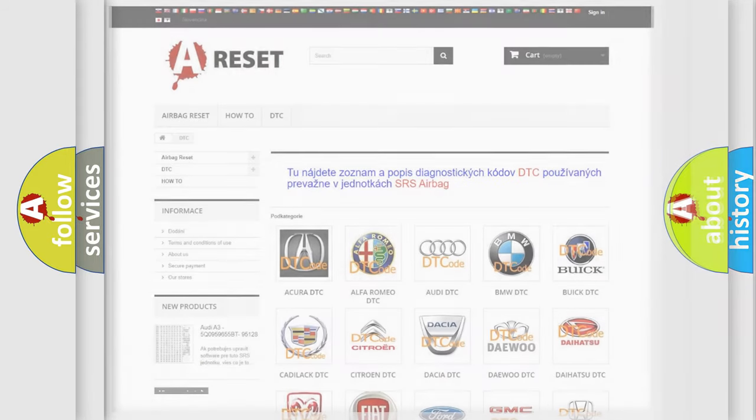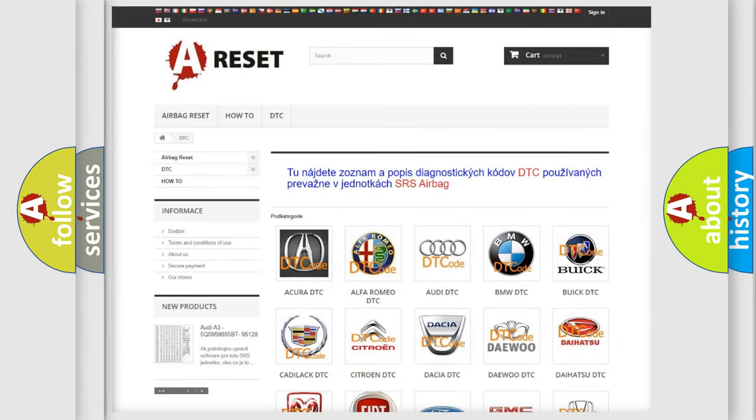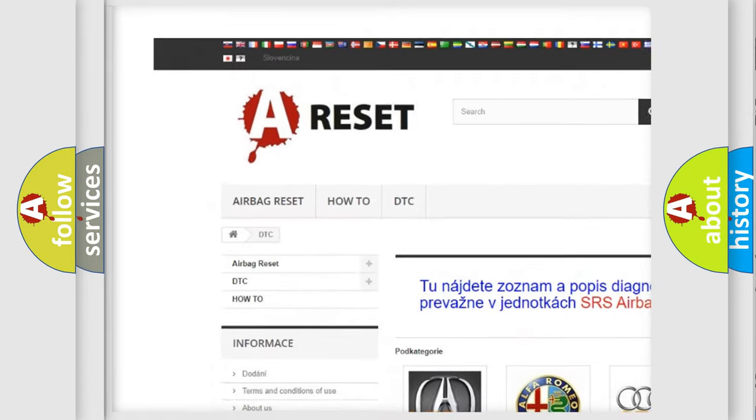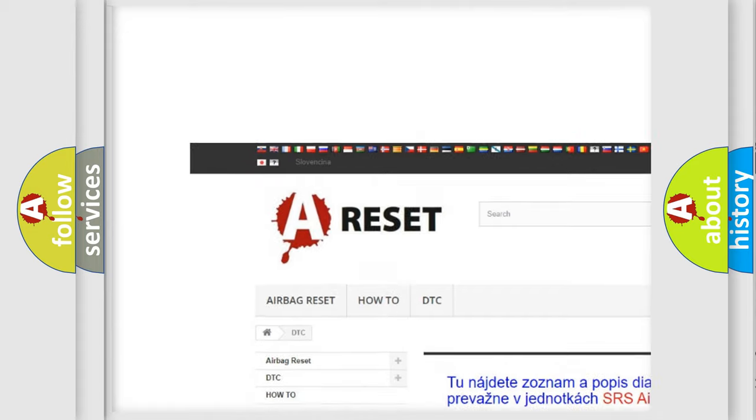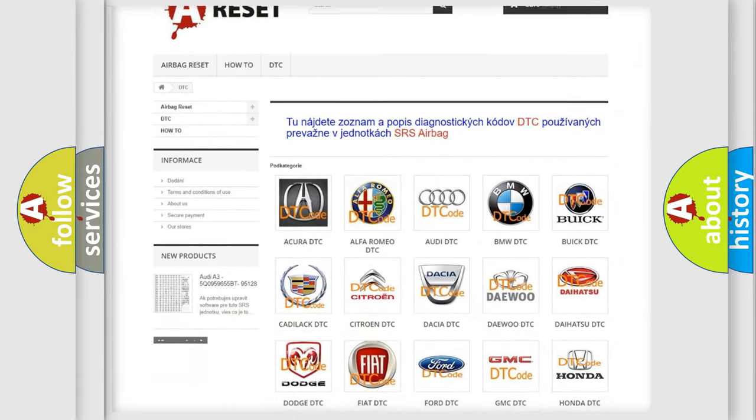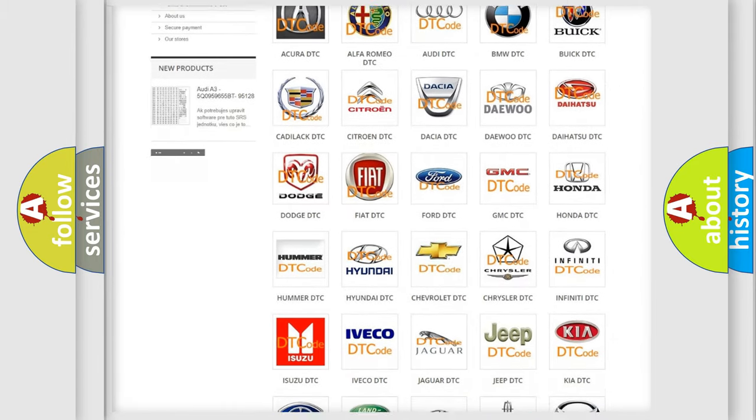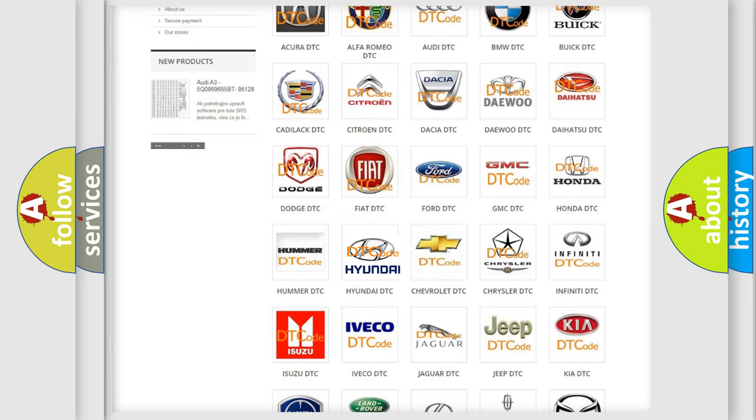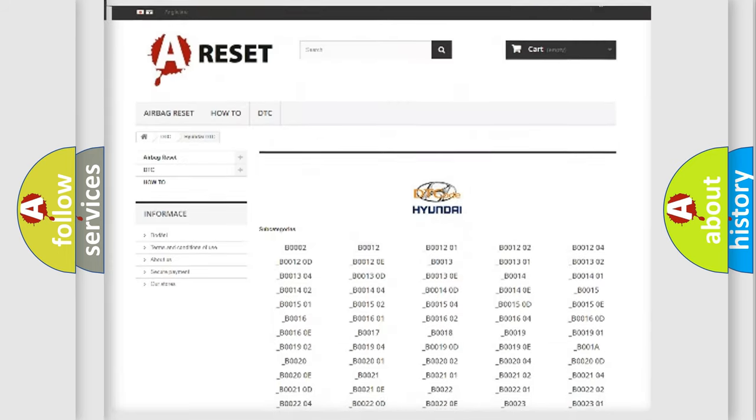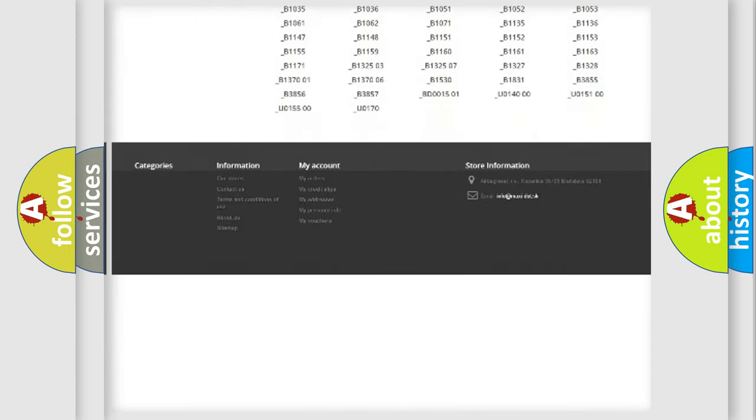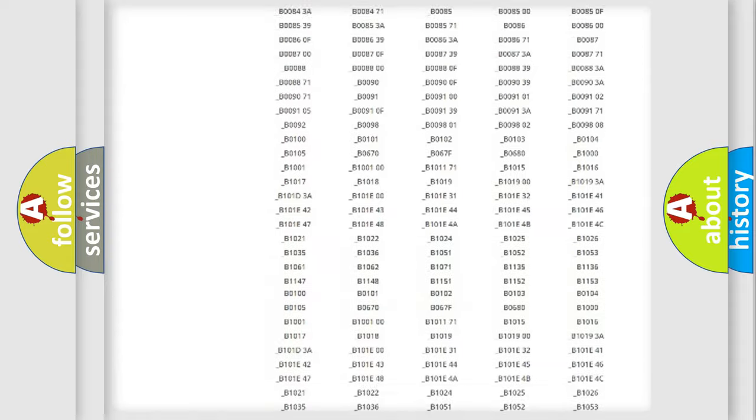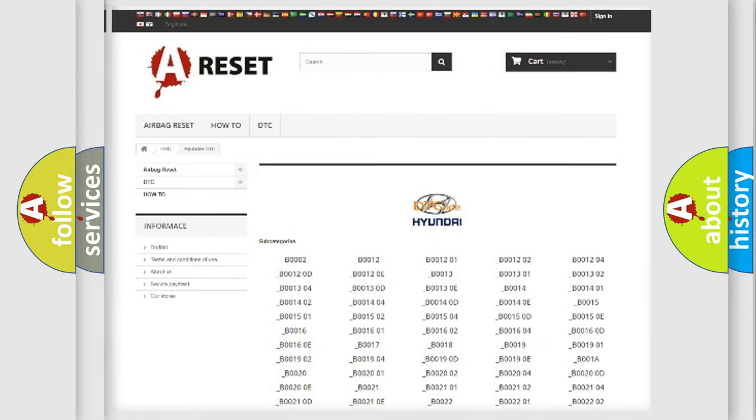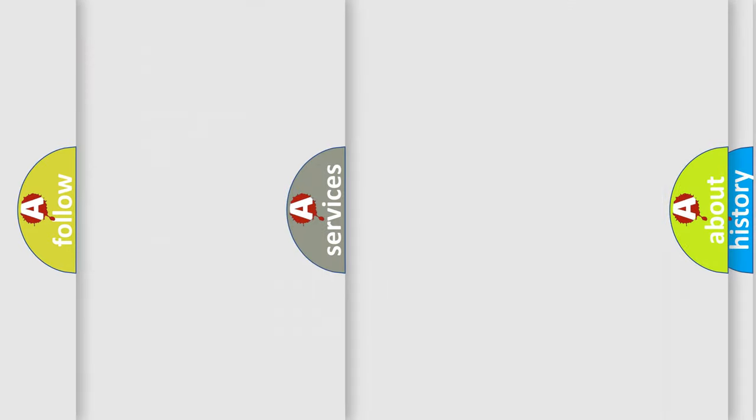Our website airbagreset.sk produces useful videos for you. You do not have to go through the OBD2 protocol anymore to know how to troubleshoot any car breakdown. You will find all the diagnostic codes that can be diagnosed in Hyundai vehicles, and also many other useful things.